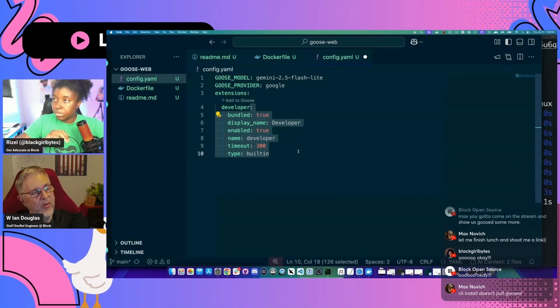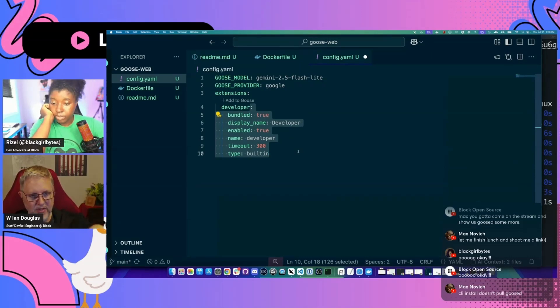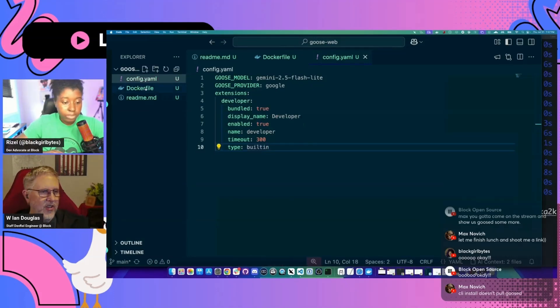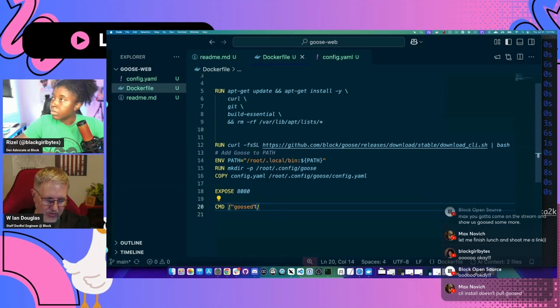CLI install doesn't pull Goose D. Okay. So let me change the Docker file here real quick. We'll just run Goose web.